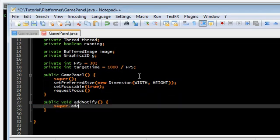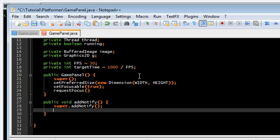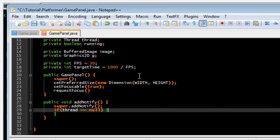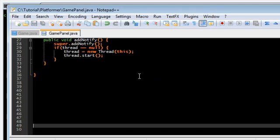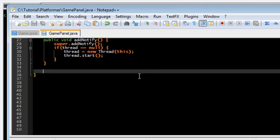AddNotify. Startup the thread. Thread. Thread. This. Thread. Start. And run.